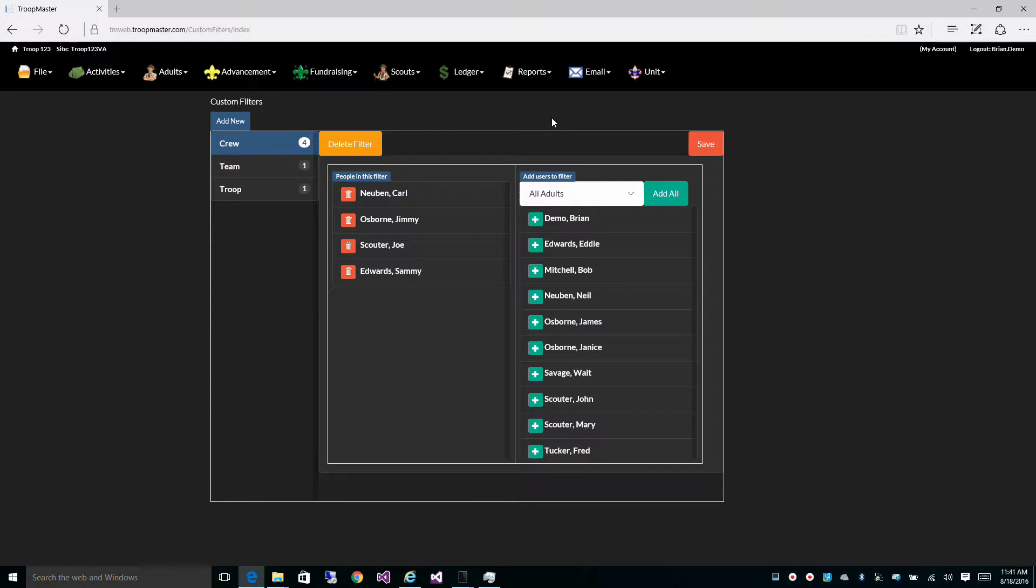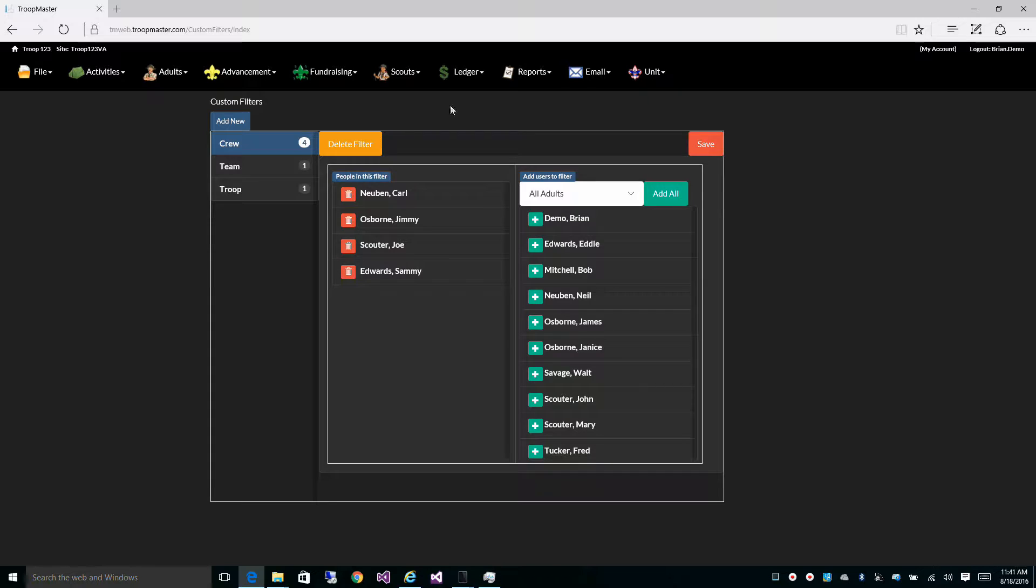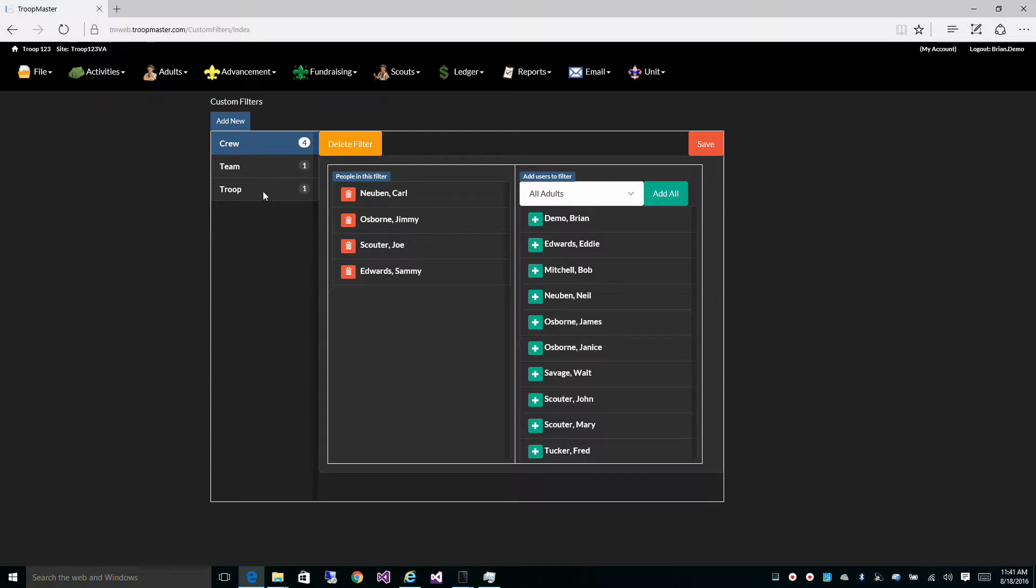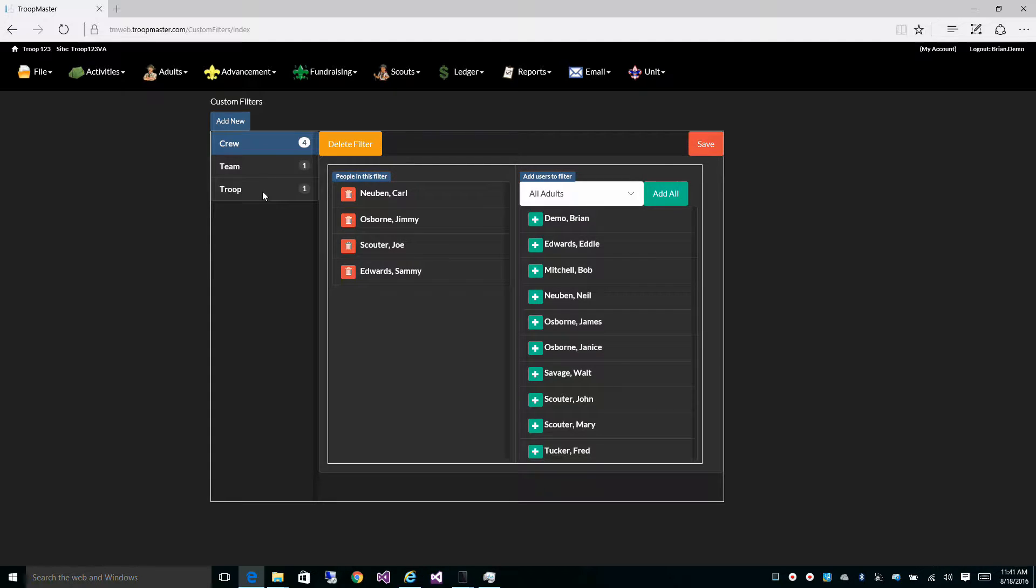It will categorize your scouts by age in the appropriate unit type, your crew, team, or troop. These filters can be used throughout the program.